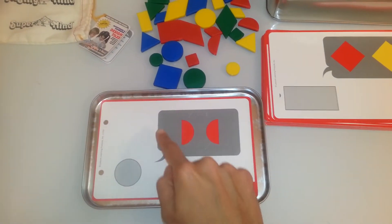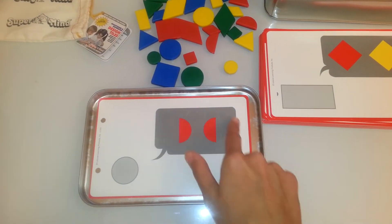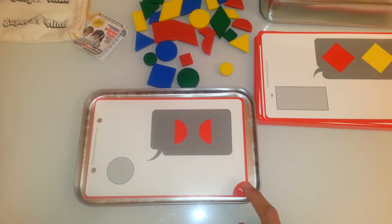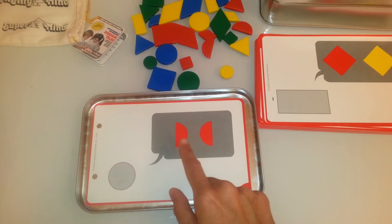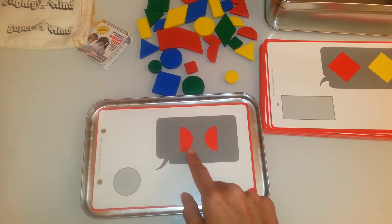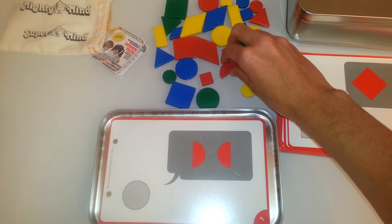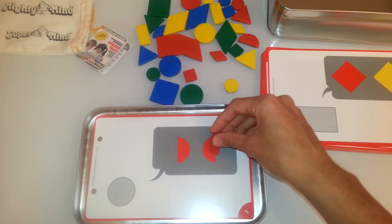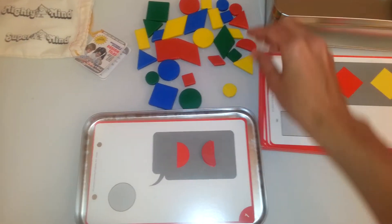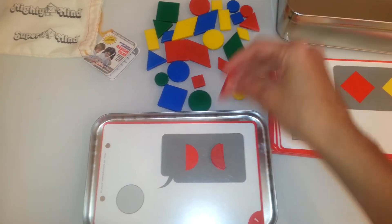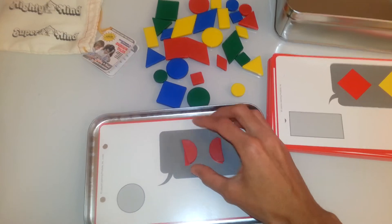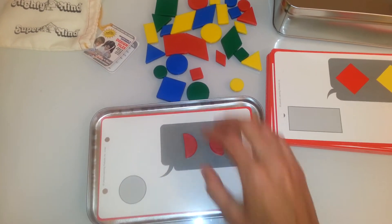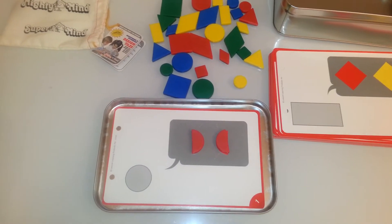This is the clue that is given to the child. So this is the first card so it's going to be the easiest. The child has to find these two shapes and place them here. Here we have half a circle and another half a circle. That is the clue that is given.